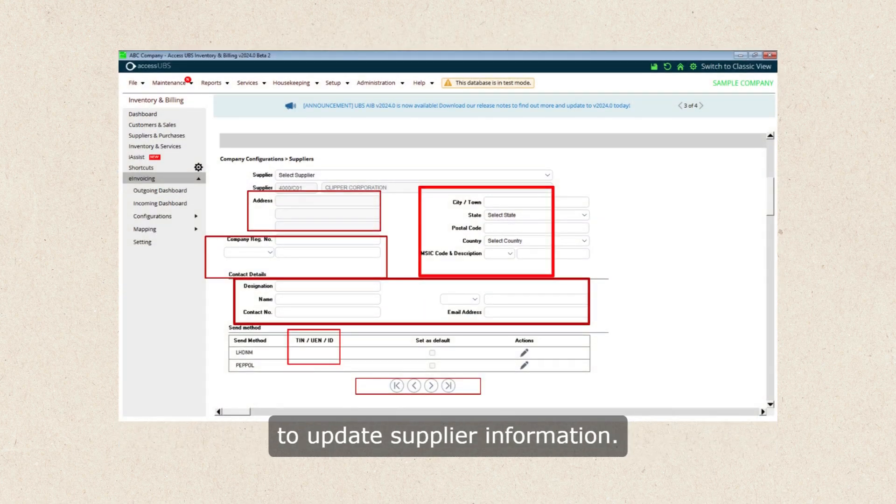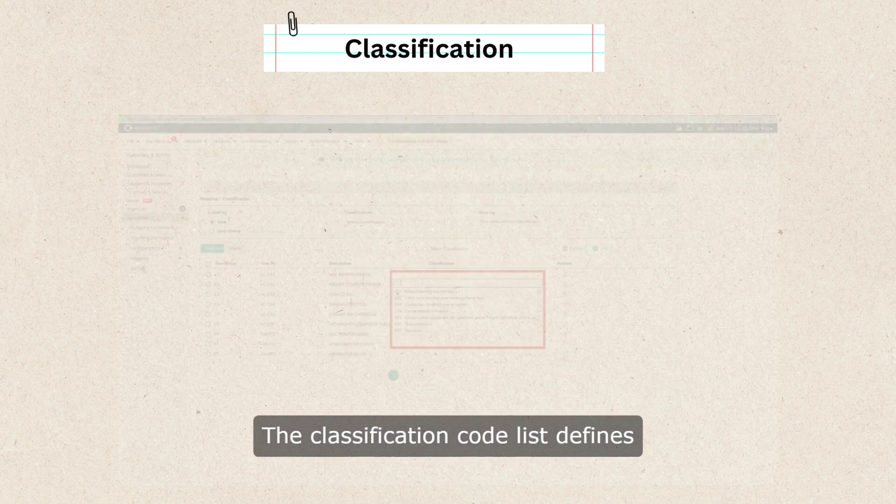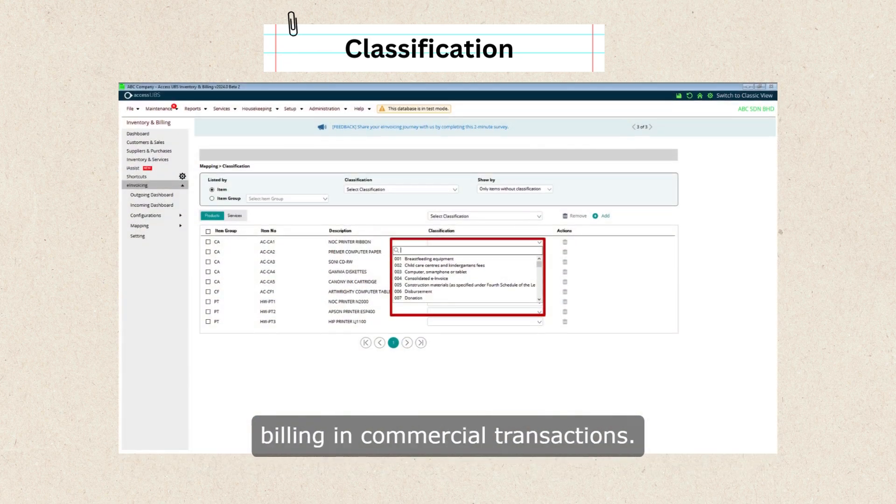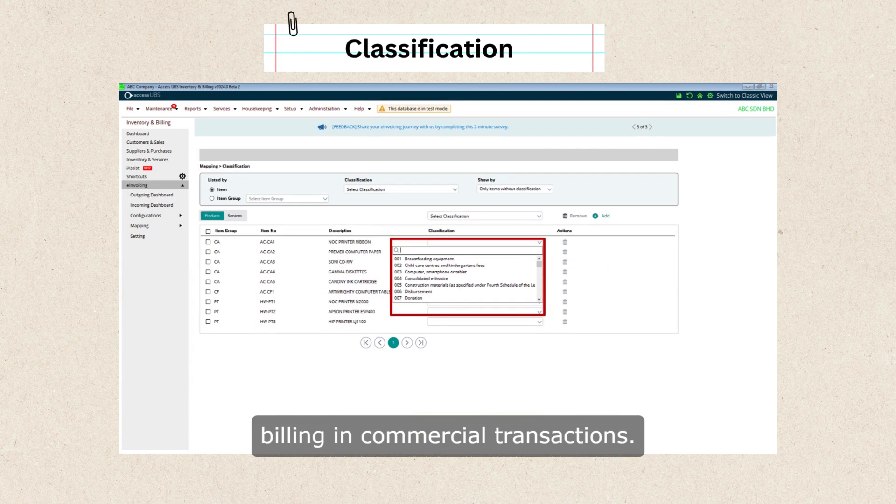The classification code list defines product or service categories for billing in commercial transactions.